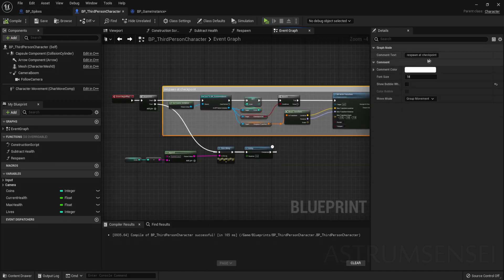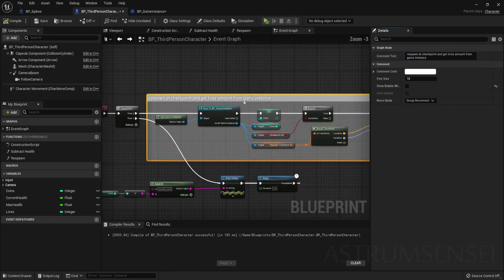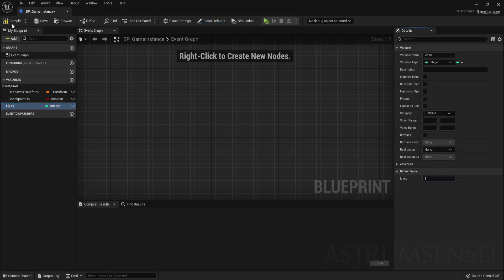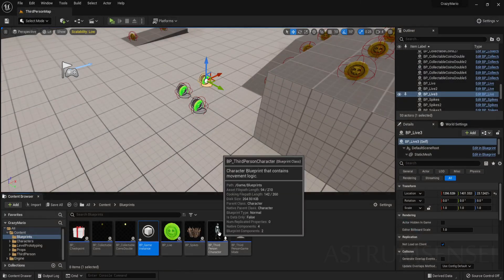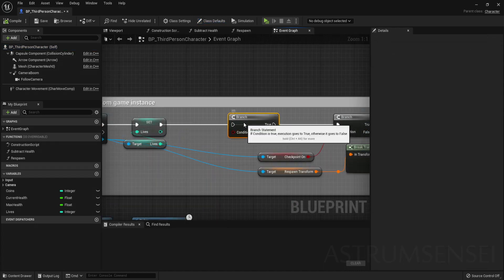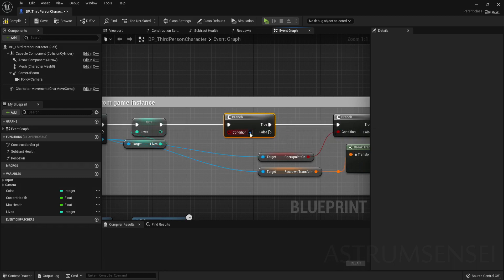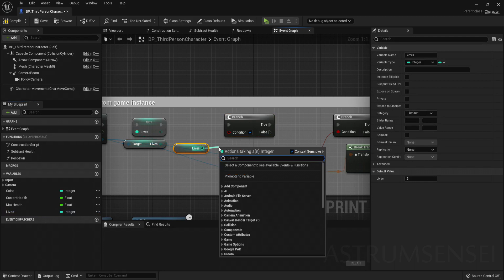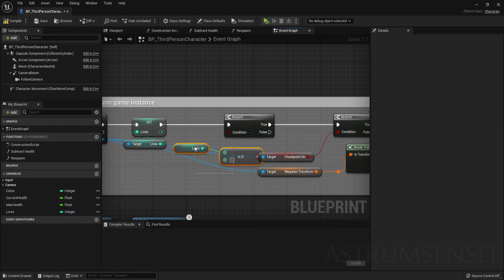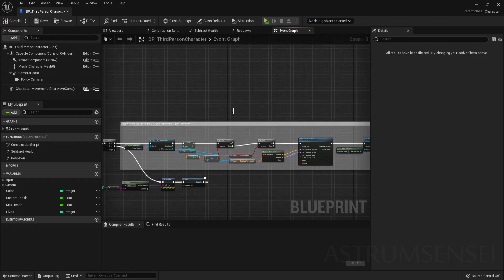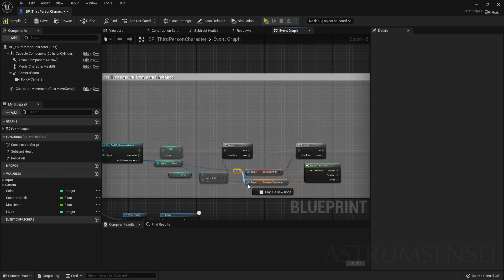Rename the comment to 'Respawn at Checkpoints — Get Lives Amount from Game Instance'. Inside the Game Instance, change the default lives to three, matching the default in the player character. Now we need to handle the case where lives hit zero: create a Branch node and for the condition get the player's lives and check if it is less than or equal to zero. If False, proceed with the normal respawn at checkpoint.